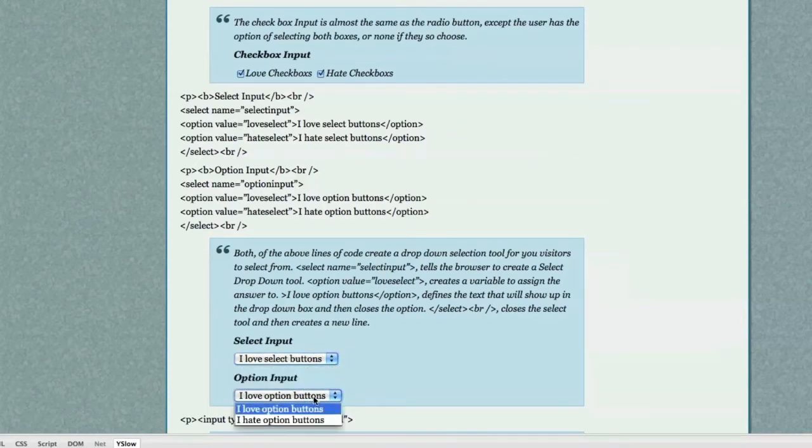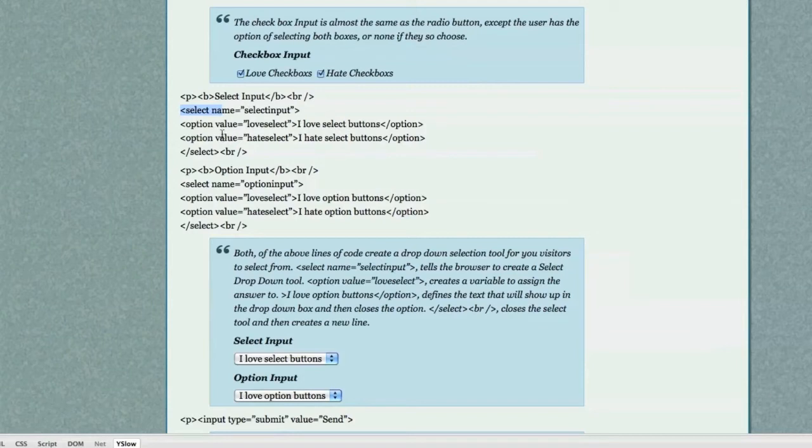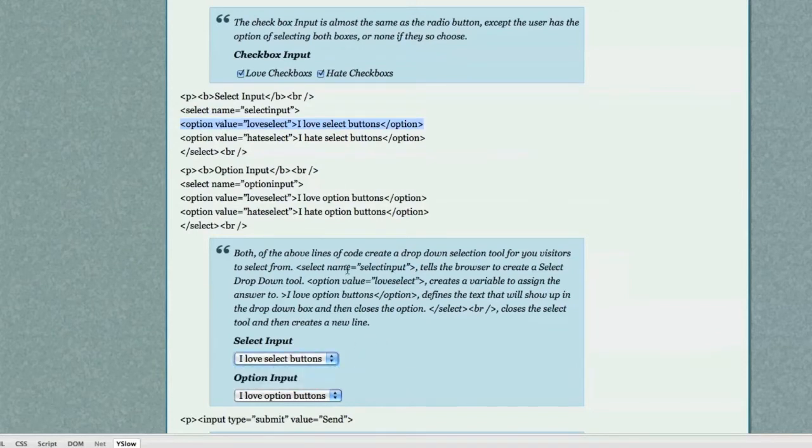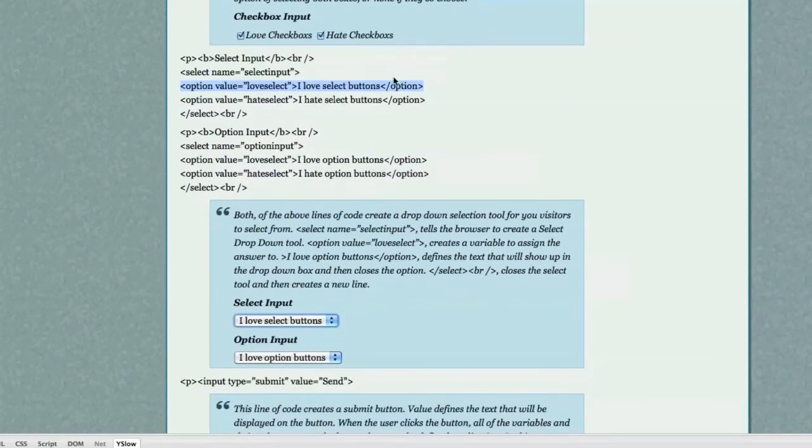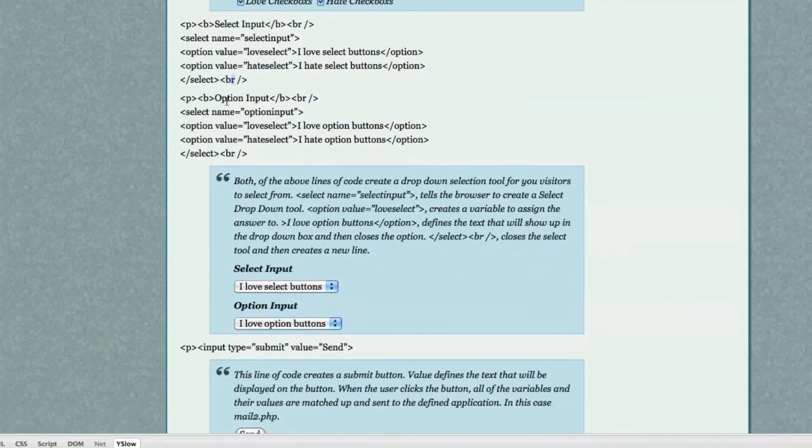What we have here are two different ways to create drop down menu selection tools on a browser. Those operate pretty much the same way. What you need to do is put select name, select input tells them as a selection tool needs to be created. And then you put all of your different options that you want made available. And you have two, but you can put pretty much as many as you want. And it works out the same way. Of course, close it. Line break. And this is identical except you put option input.